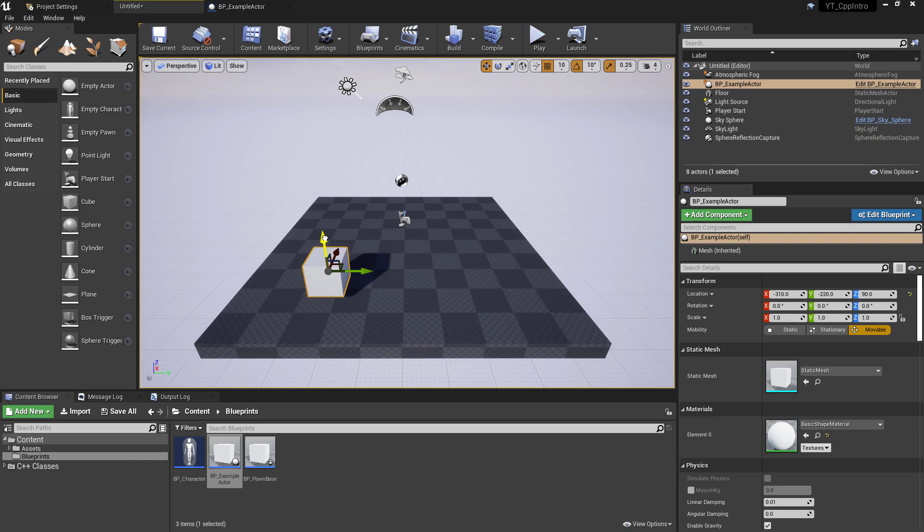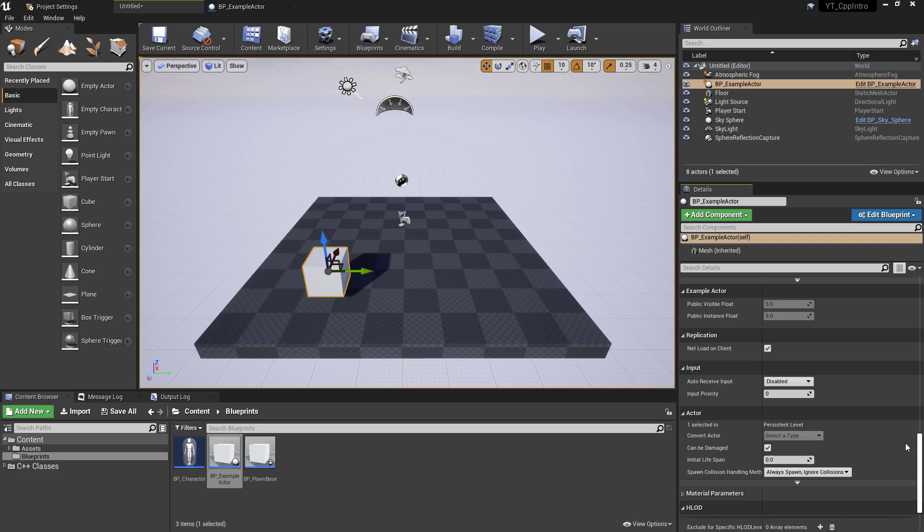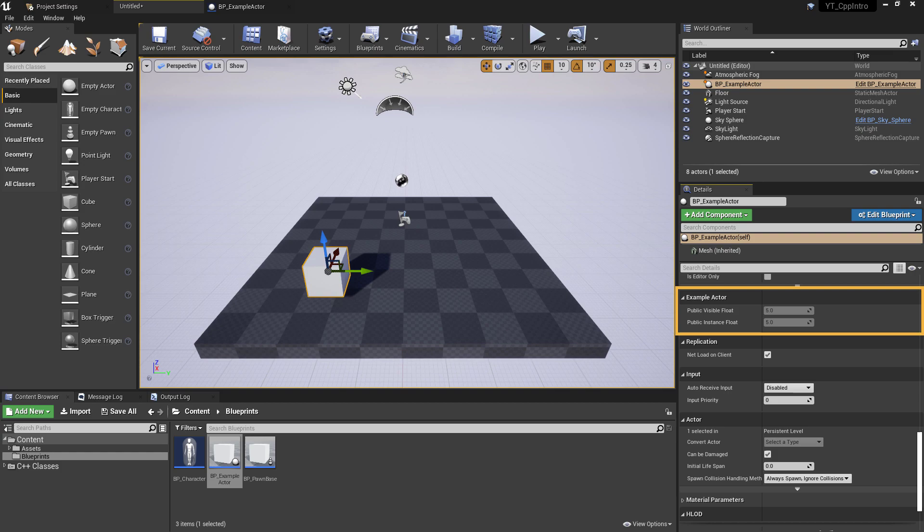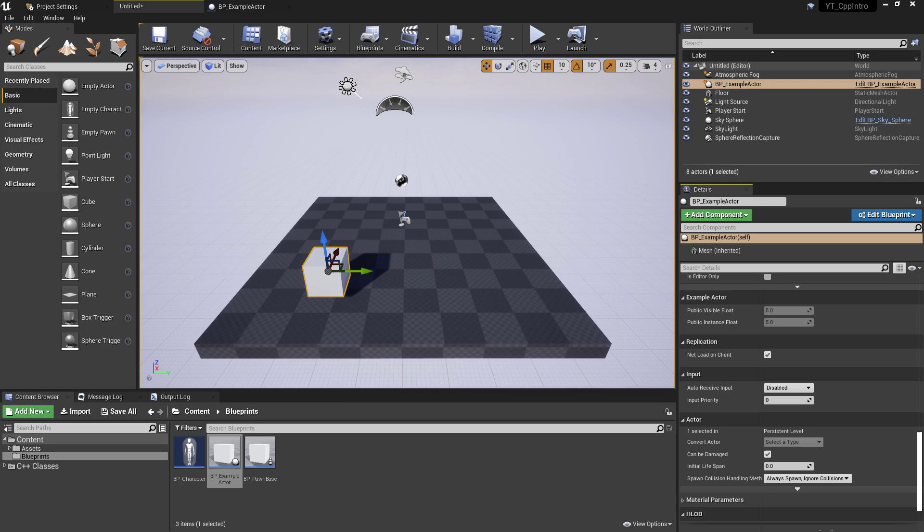If I quickly go over to the test map and drag in the example actor, if I select one of these and go to the example actor section, we can see two floats again. This time it's the visible float for VisibleAnywhere and the instance float for InstanceOnly. This time we don't see the default float because we're not in the default blueprint graph. At the moment we can only view these and not edit them due to the visibility specifier. These would be great for debugging and tracking variable updates but not allowing anyone to actually edit them in the editor.